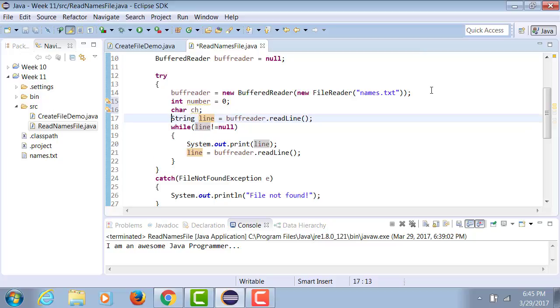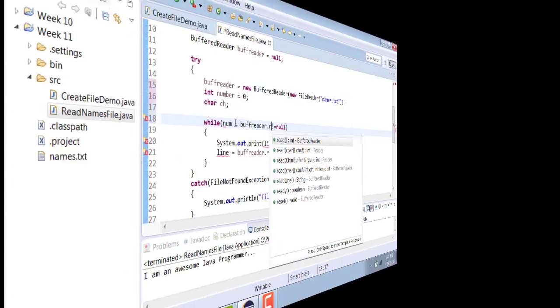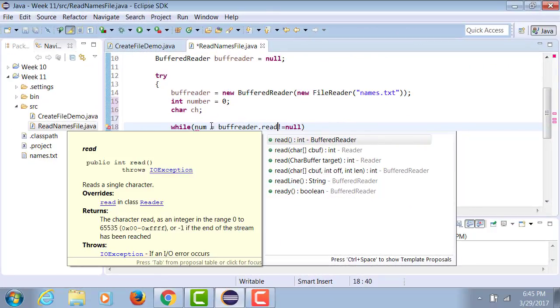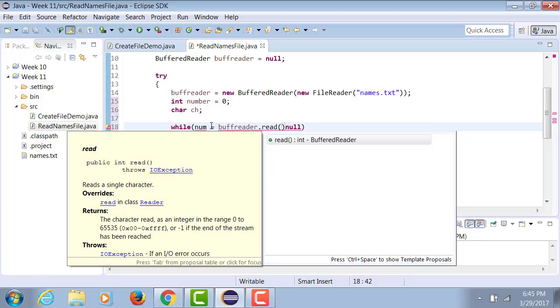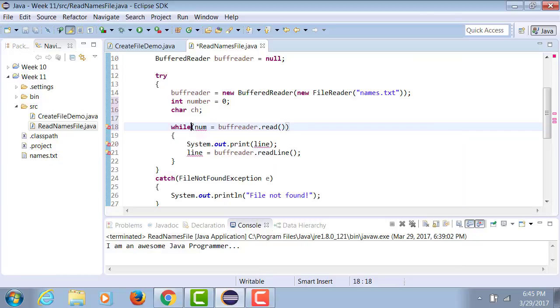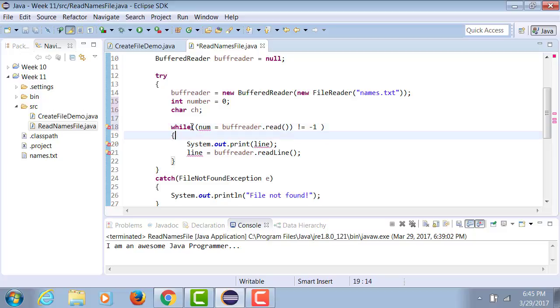I'm going to simply get rid of this whole thing and actually read a character into num. As long as this character that it's reading into num, which is actually a number, as long as this number is not equal